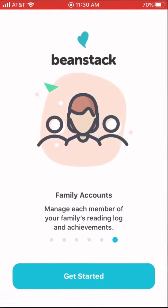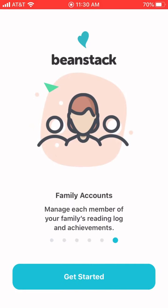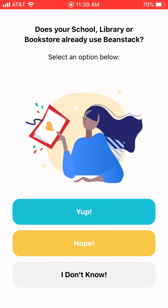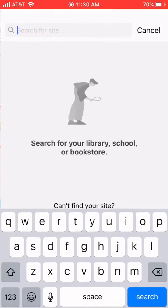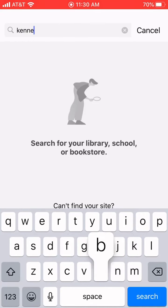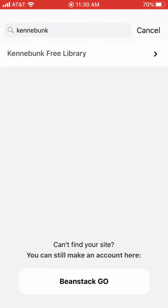Let's get started with registering. We'll tap right in and follow the prompt to get started. It's going to ask if your library is already using Beanstack — you can say yes and then start searching for our library name. We can just put in Kennebunk and that'll pull us up. You can see we came up as the top result, so we'll tap the arrow off to the right.